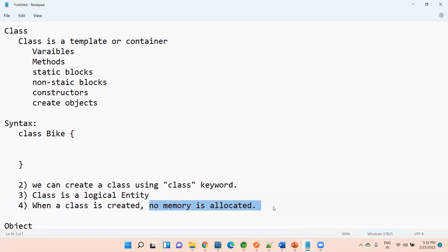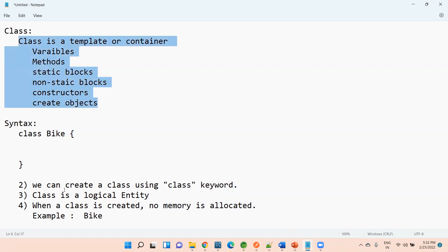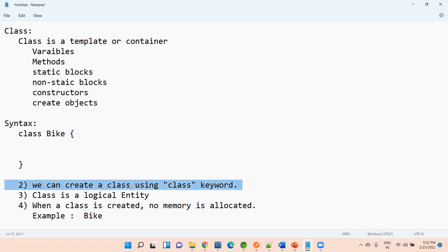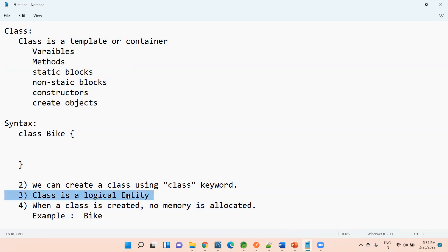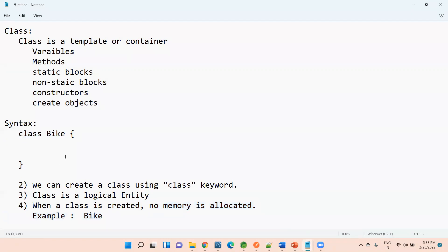To summarize the class points using the Bike example: first, a class is a template or container; second, we can create a class using the 'class' keyword; third, a class is a logical entity; and fourth, when a class is created, no memory is allocated. I hope it's clear what a class is. Now let's discuss the object.